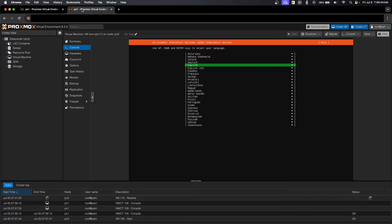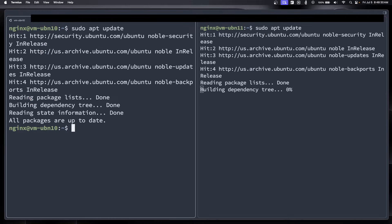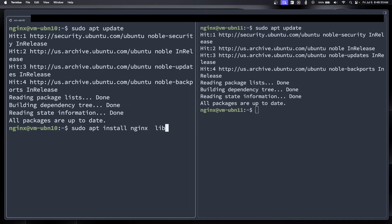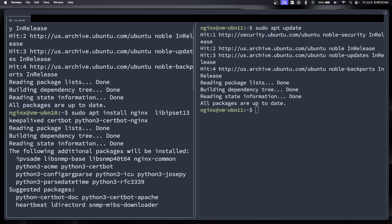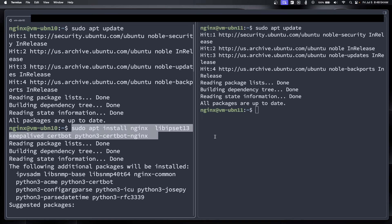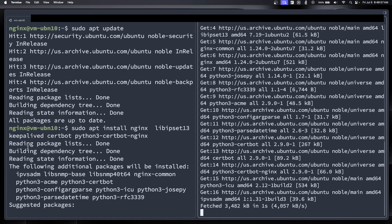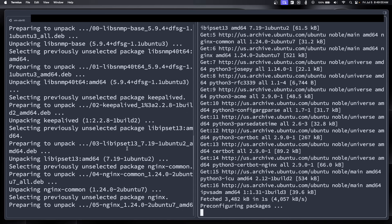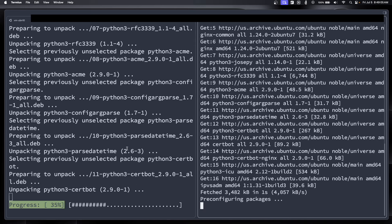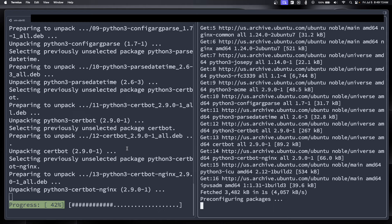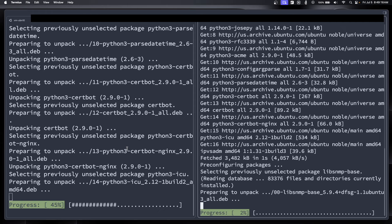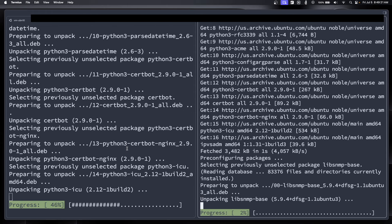Now that the VMs are set up, we're going to install a few things. We're going to run sudo apt update, and then after that, we're going to do sudo apt install nginx libipset13 keepalived certbot python3-certbot-nginx. Keepalived is going to make sure we have the floating IP address. Libipset13 is kind of just a supporting package to keepalived. And the certbot is how the certificates are issued, and the nginx plugin for that is what facilitates that connection with nginx.